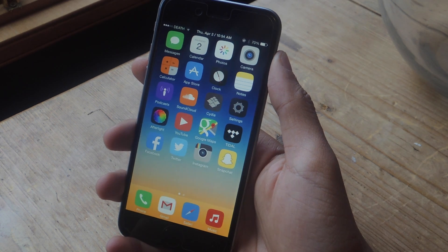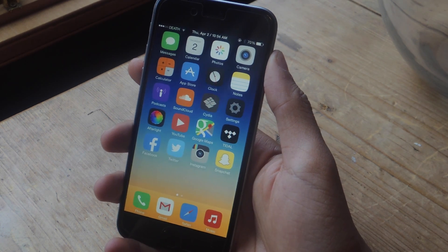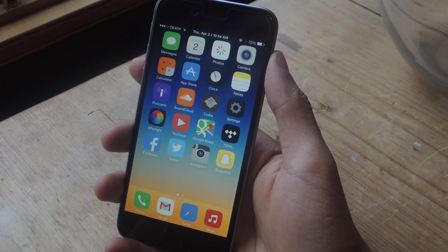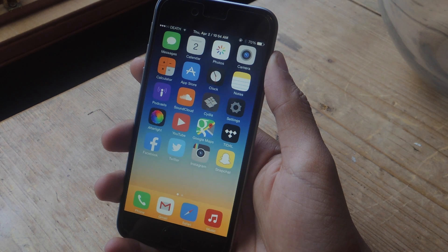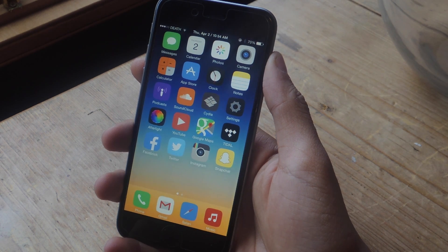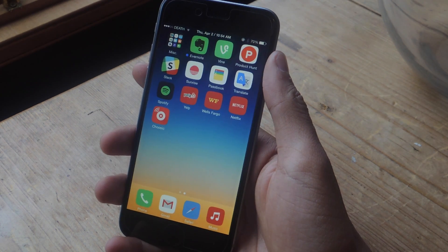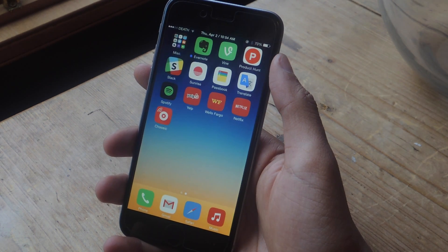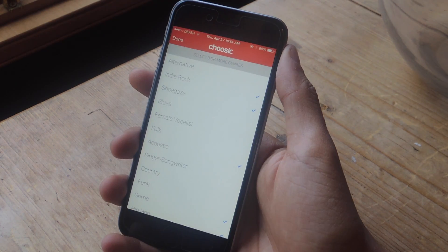Hey, what's up guys? It's Nelson here with Gadjax, and today I'm going to be showing you how to find new music using Tinder-like swipes on iOS. The application I'm going to be covering is called Choozik.